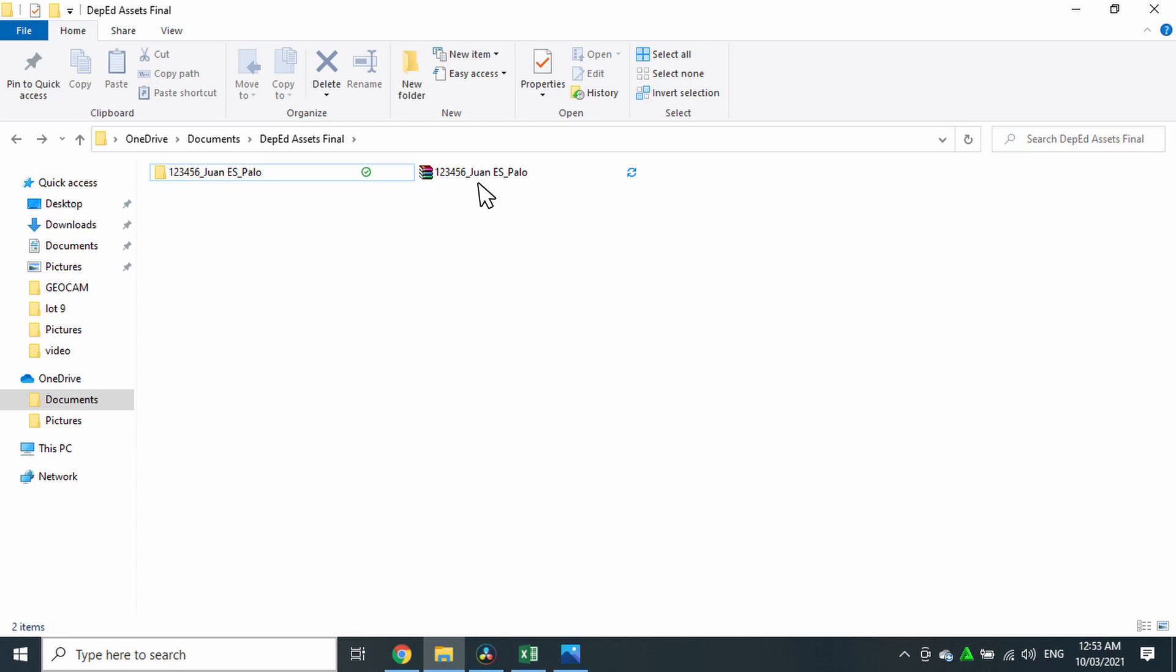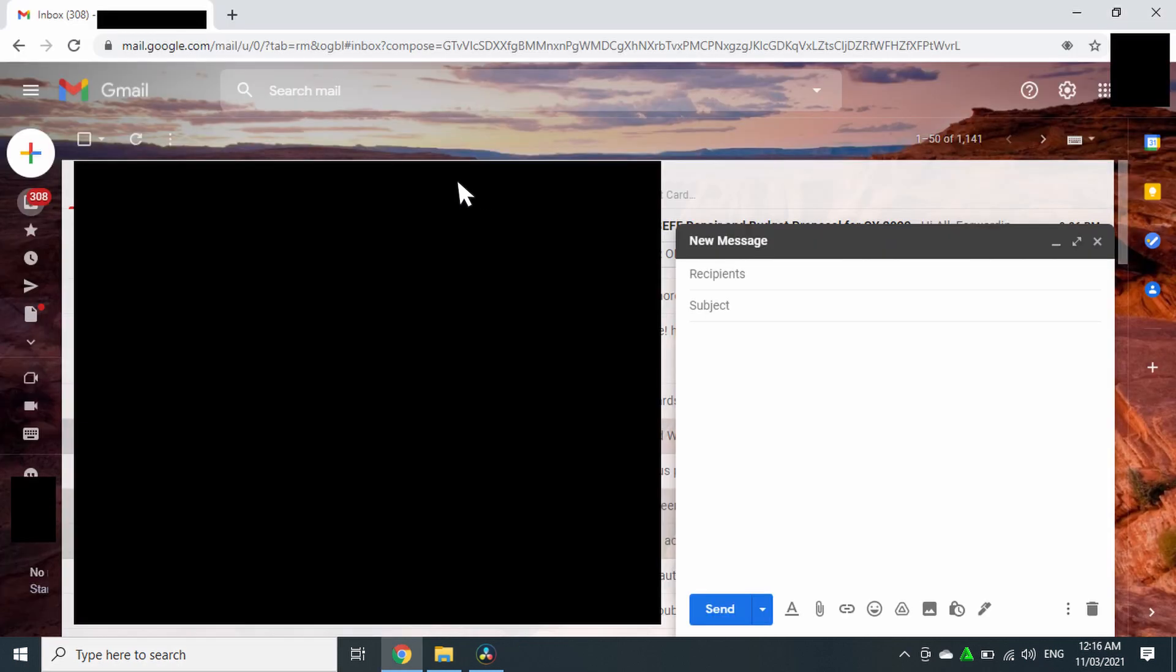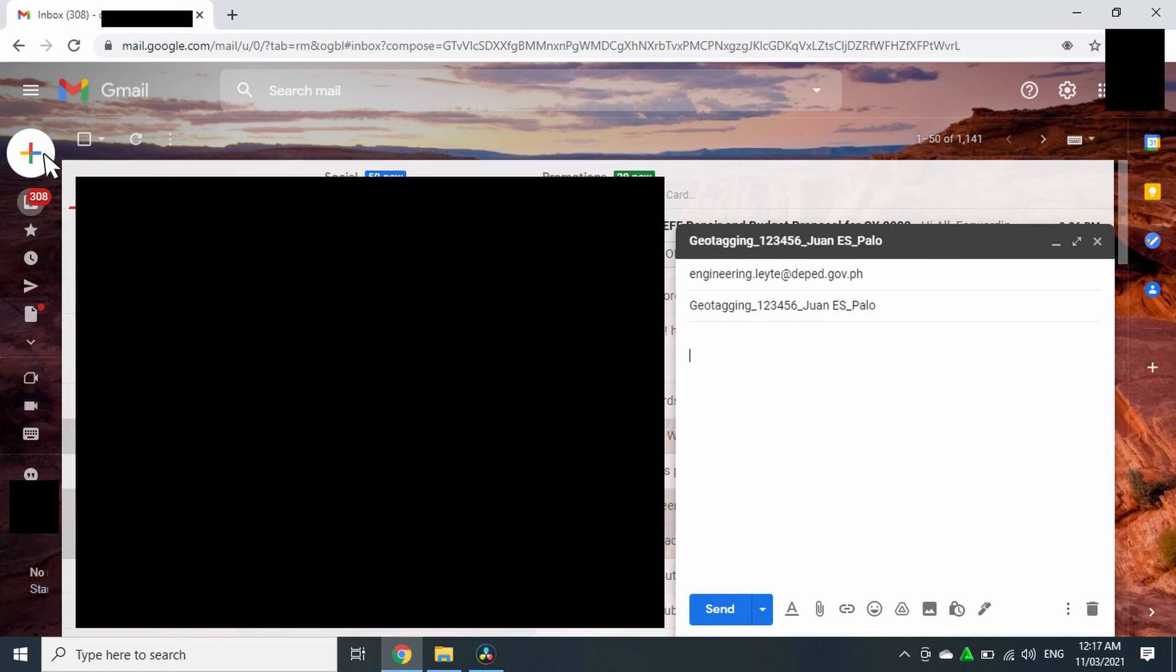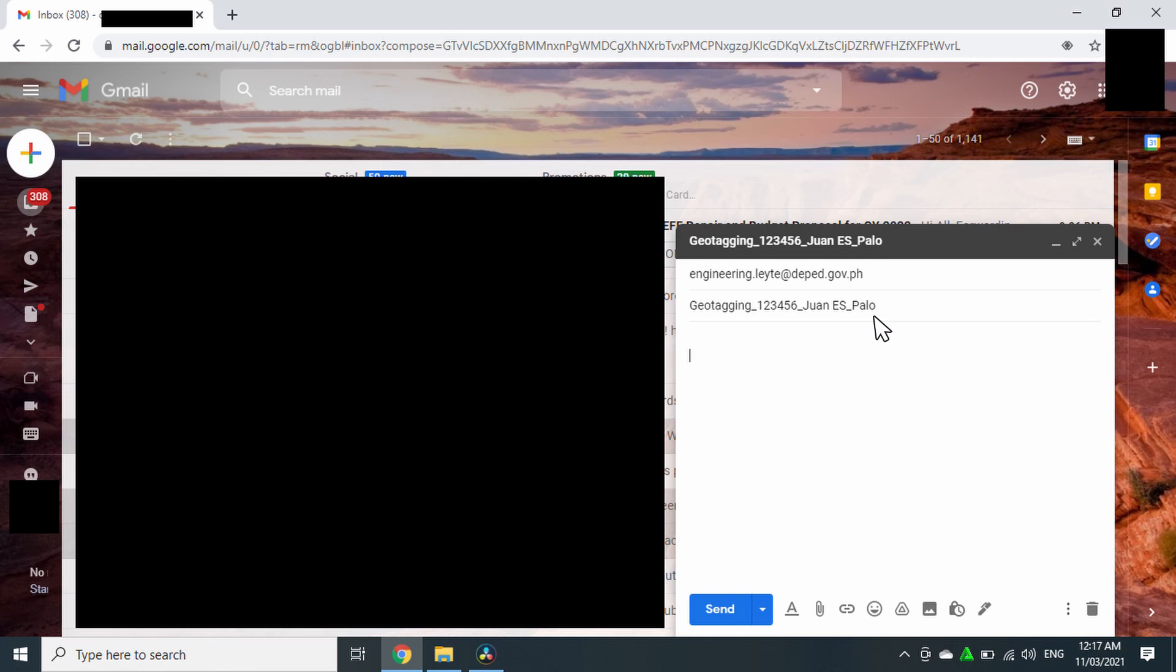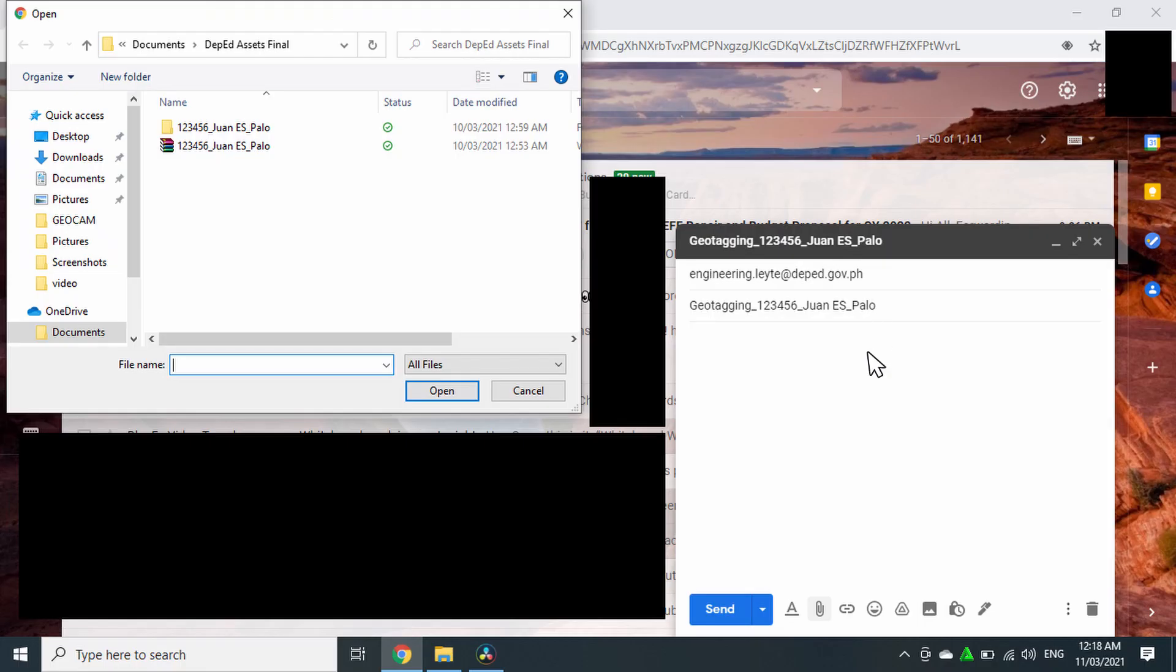Then go to your email account. Compose a new message, and in the recipient box, type engineering.leyte at deped.gov.ph. Type the subject as geo-tagging, underscore, school ID, underscore, name of school, underscore, and the municipality where the school is located. Click the attach icon and choose the compressed file.